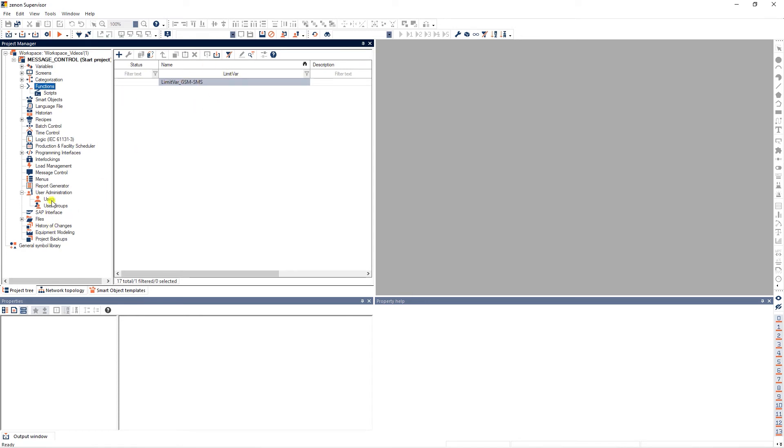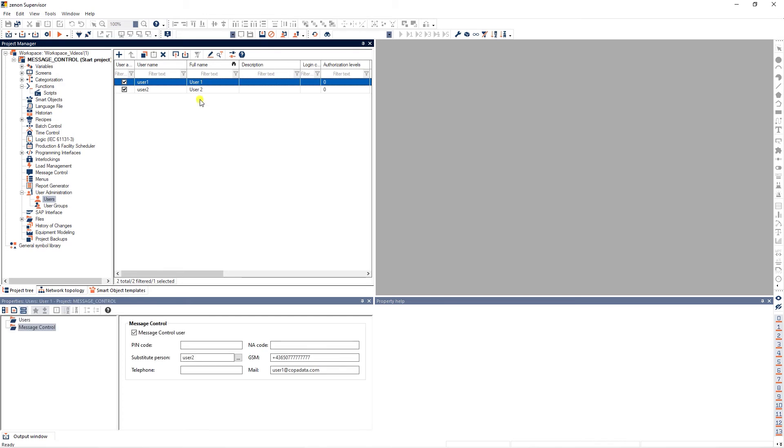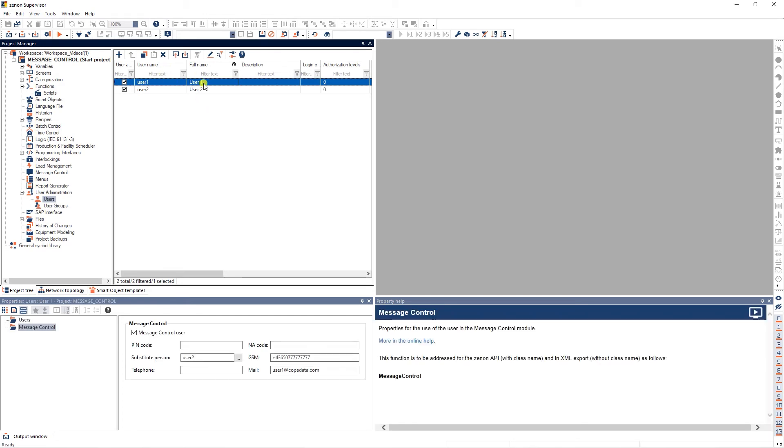For the message control function, I defined one recipient user and a substitute user. If user1 does not acknowledge the message for a defined time period, the message will be sent to user2.